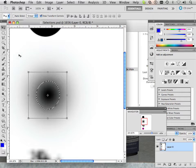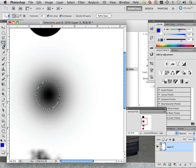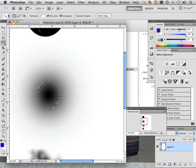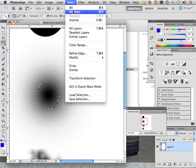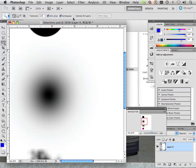Another way to do it is to take your magic wand tool and turn the tolerance up — let's say 220 or something like that. And I'm going to click, but deselecting first. Deselecting is Command D, or Control D on a keyboard — Command D if you're on a Mac, Control D if you're on a PC.